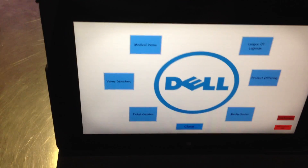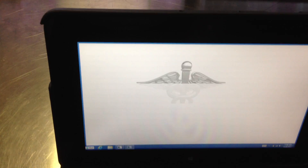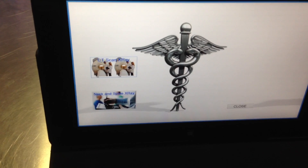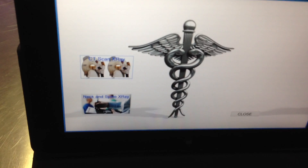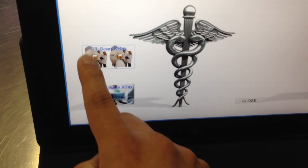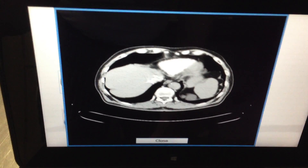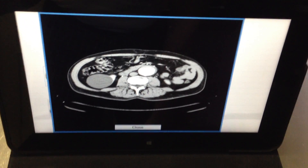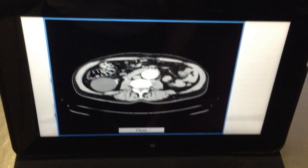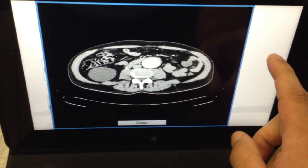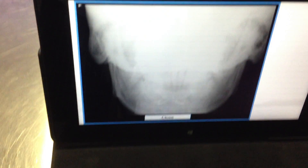The next demo is a medical demo, to show the possibilities that this unit could be used in a medical field. In this example, I've written the app to be able to show CT scanned X-rays or neck and spine X-rays. If we look at the CT scan, we can see the brain X-rays being displayed here. And then neck and spine.